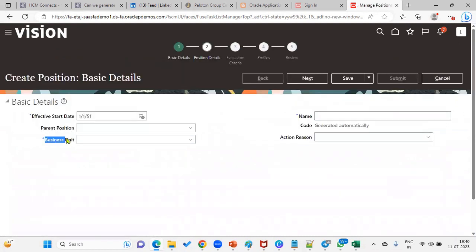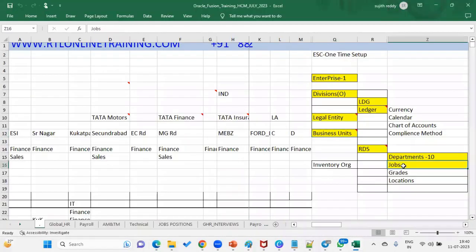This is a standard question they'll ask in interviews: why is a reference data set required for jobs but not for positions? The simple reason is that jobs are common for almost all the business units, so we use the reference data set.